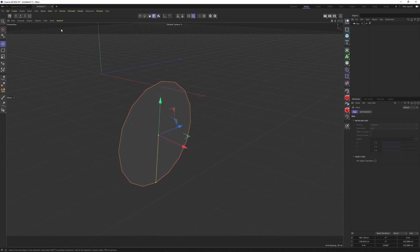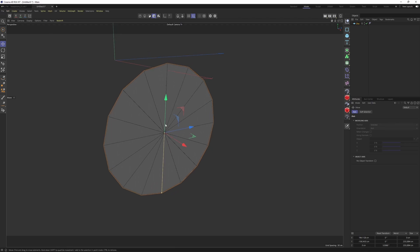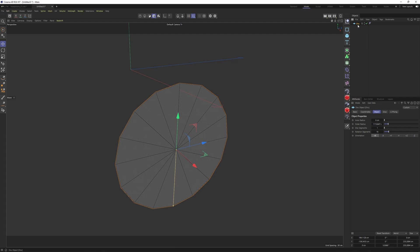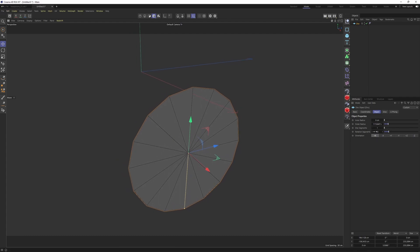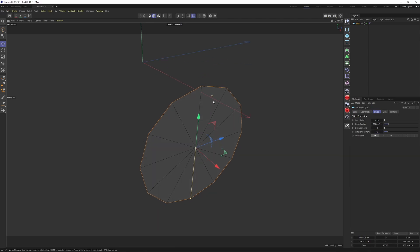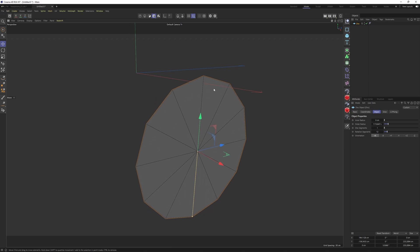After that I want to get rid of the image plane — we are not going to need it. Then I will go to the display and change it to go raw to shading lines so you can see the edges of the object. Let's check the disk — it comes with 16 segments, which is not too high and not too low. But usually I like to work with something like 12. The lower the resolution, the easier the modeling process will be.